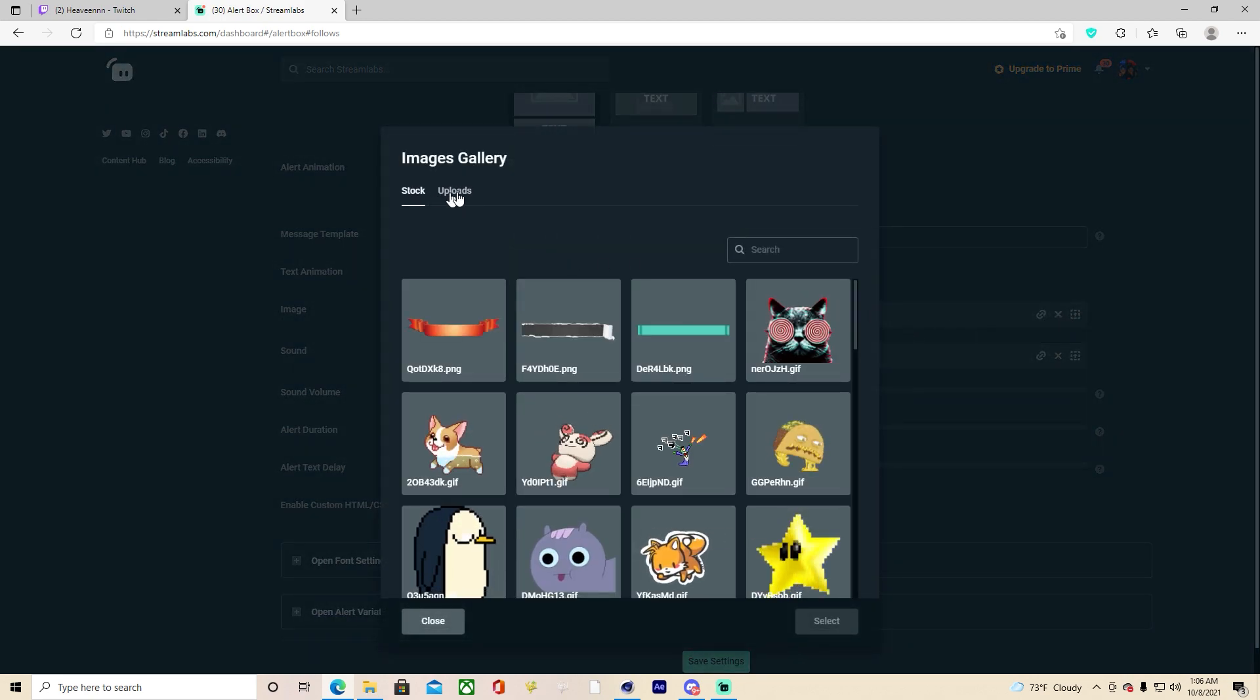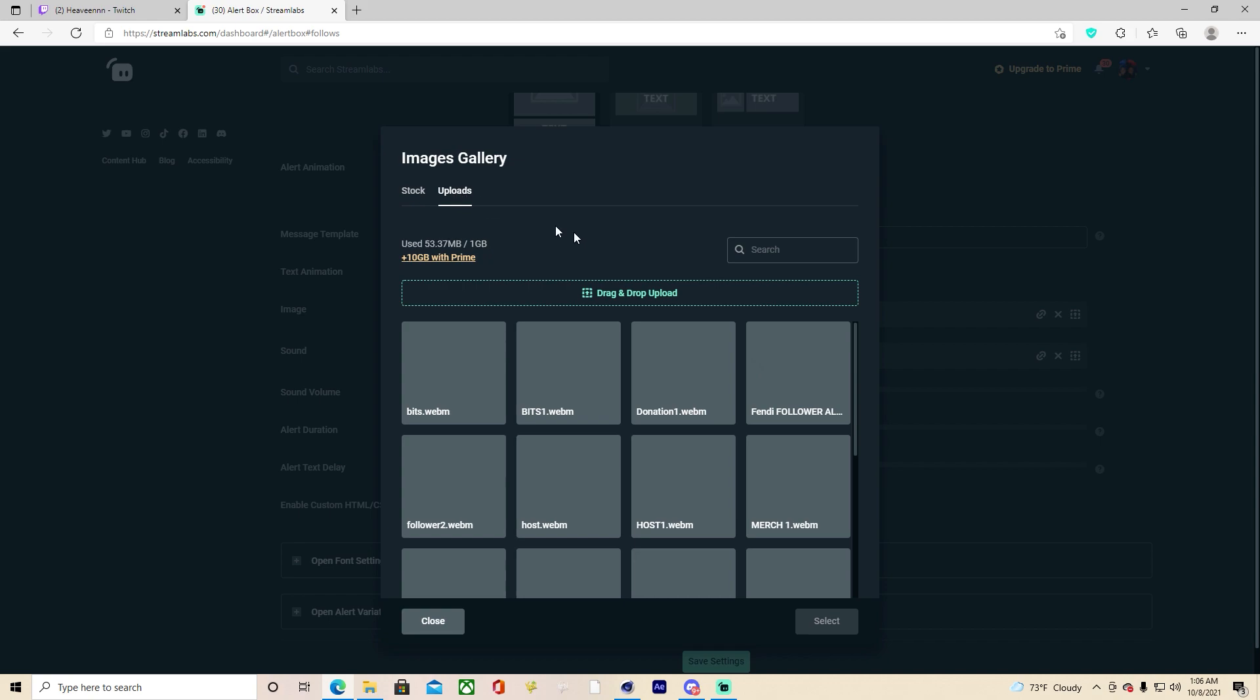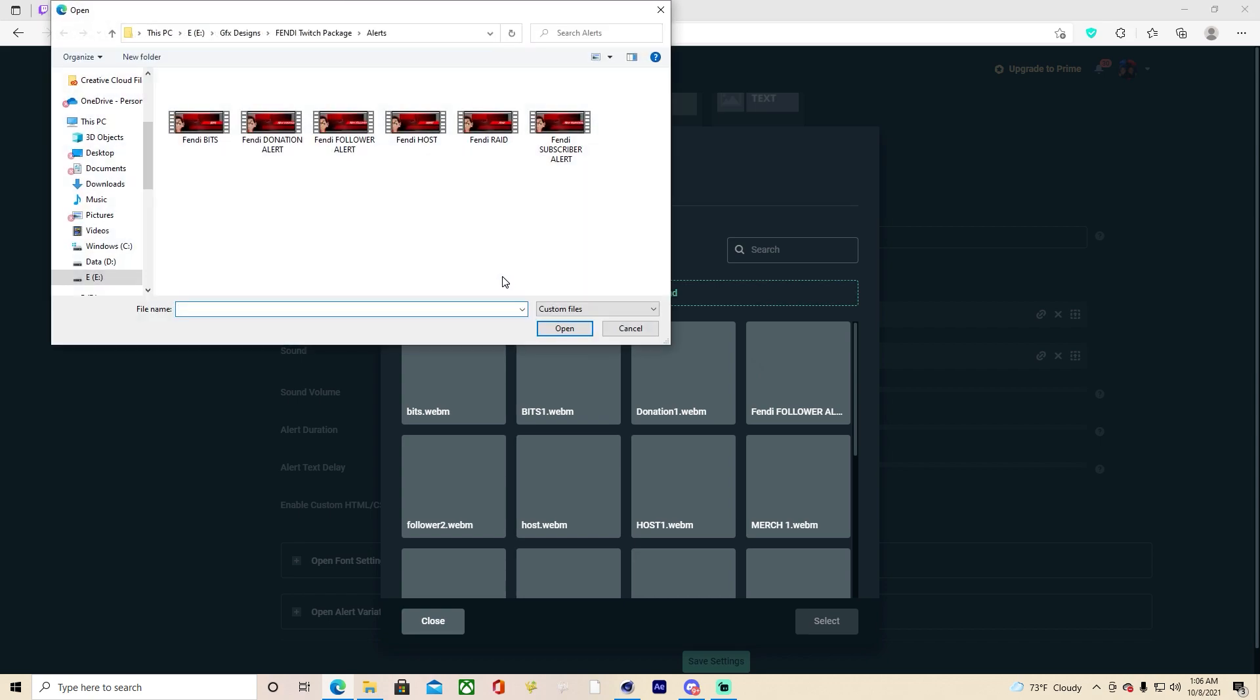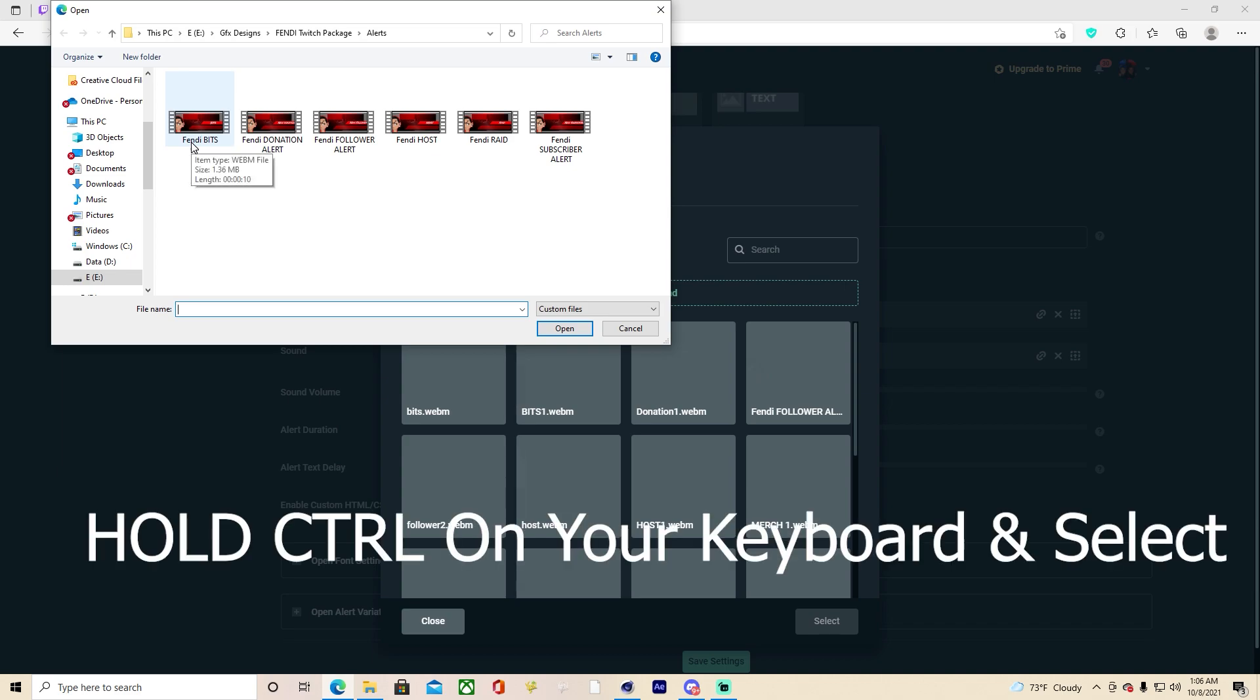So to upload, we're going to go right here, this last one with the little arrow with the border, then you're going to go to uploads and then drag and drop. From this menu you can upload all of them, just hold control on your keyboard and select each follow alert that you have.